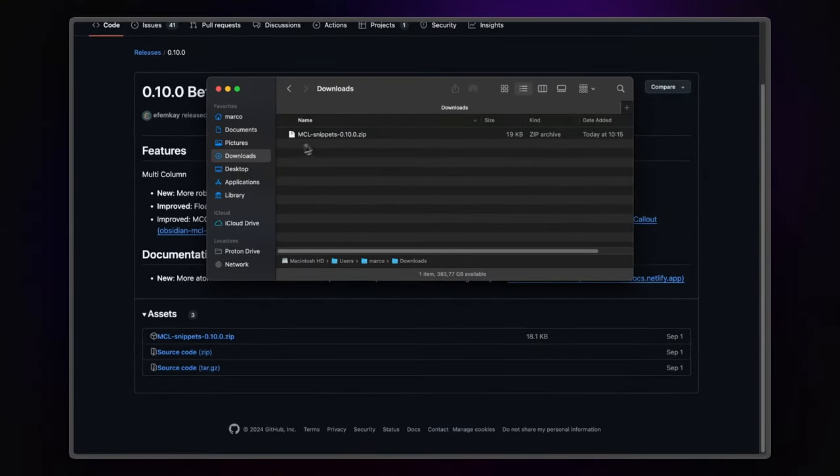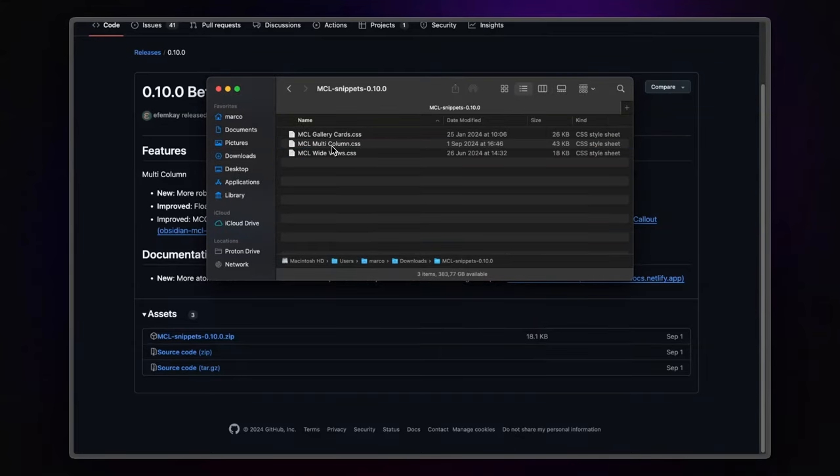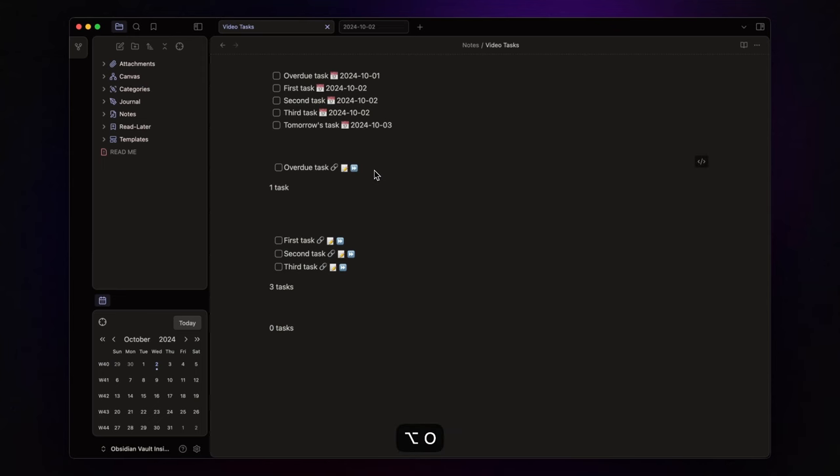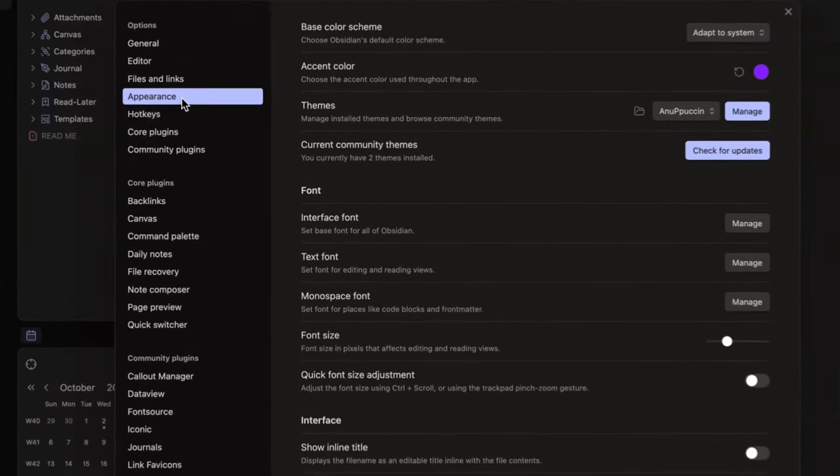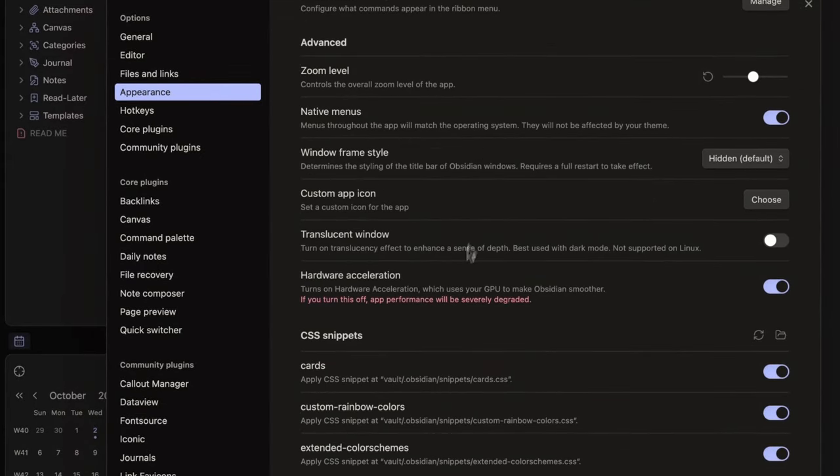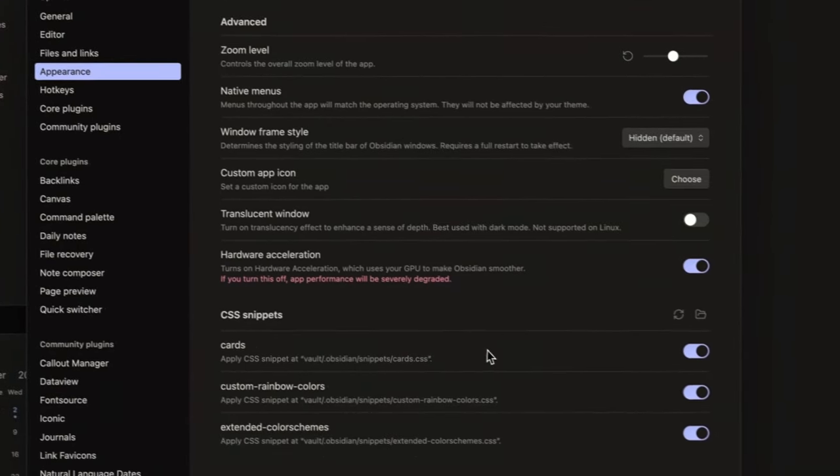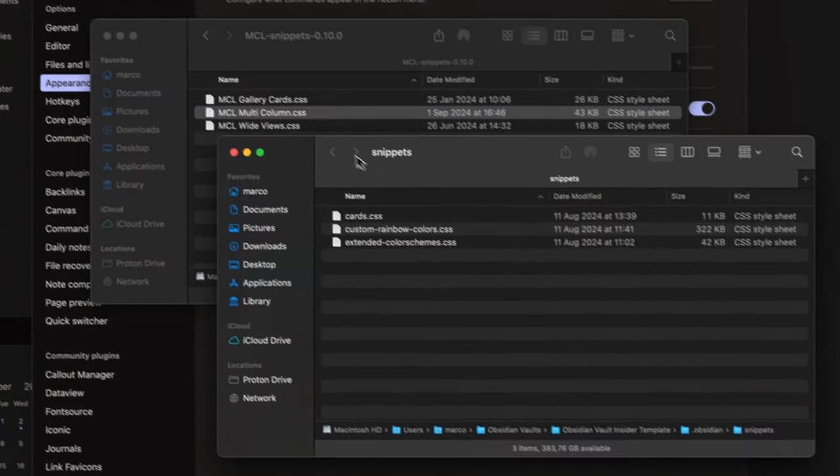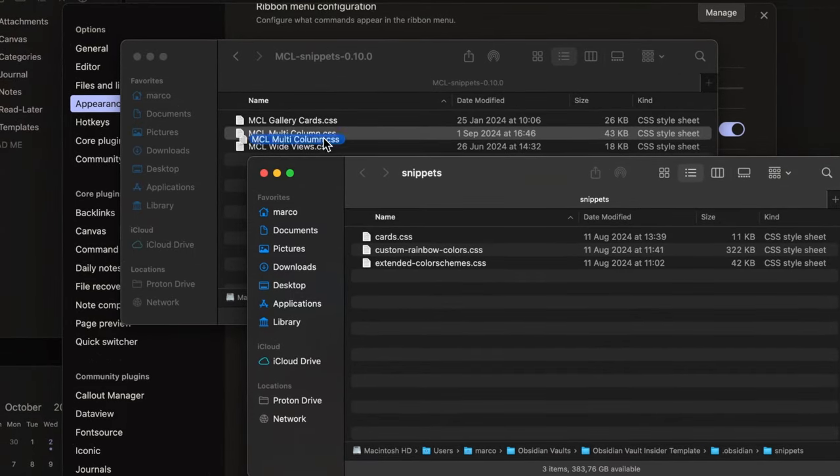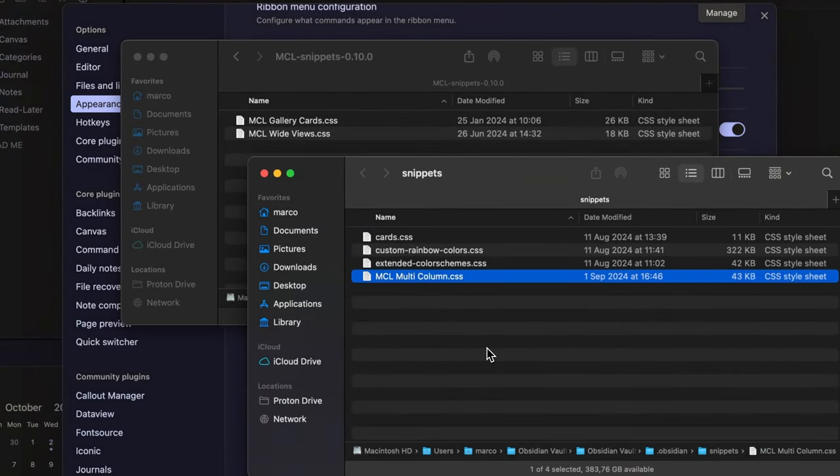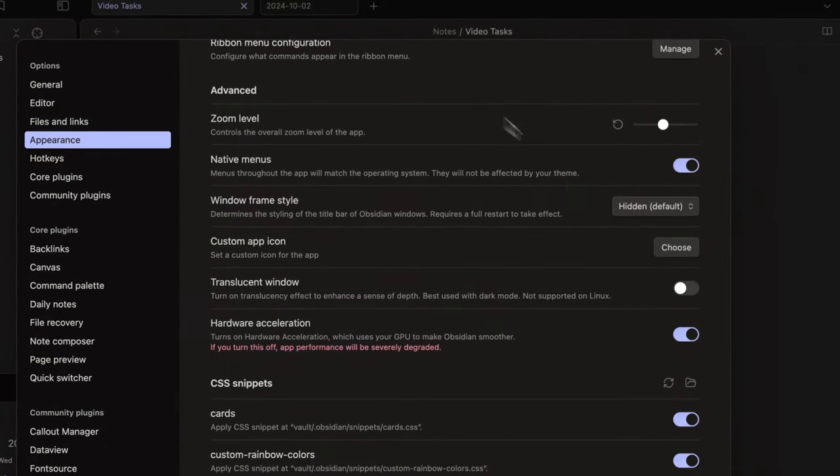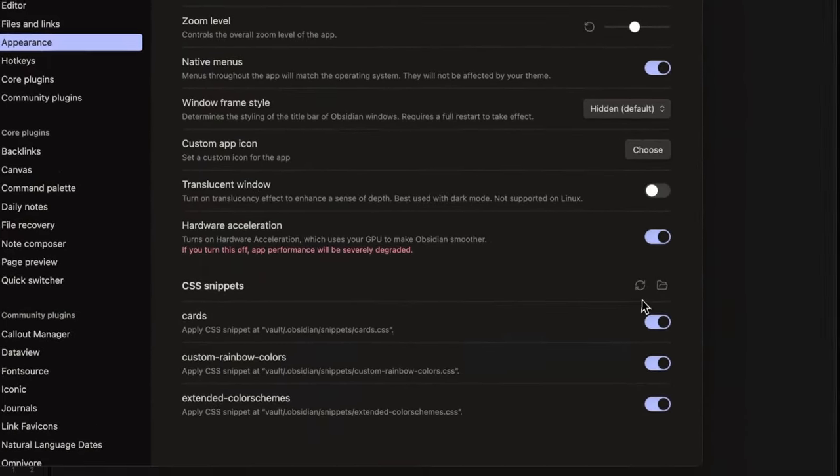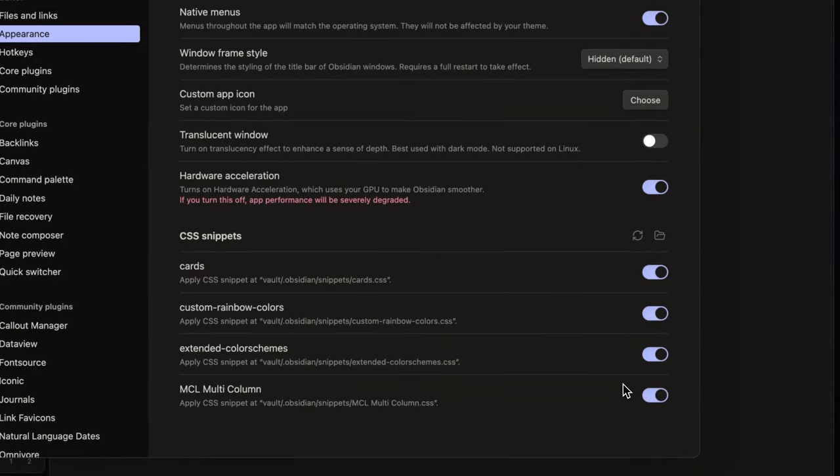Unzip the folder. And you'll find three CSS files inside, but we only need the multi-column file. In Obsidian, go to settings, appearance, and scroll down to CSS snippets. Click the folder icon, drag and drop the multi-column file, and then refresh and enable the snippet.